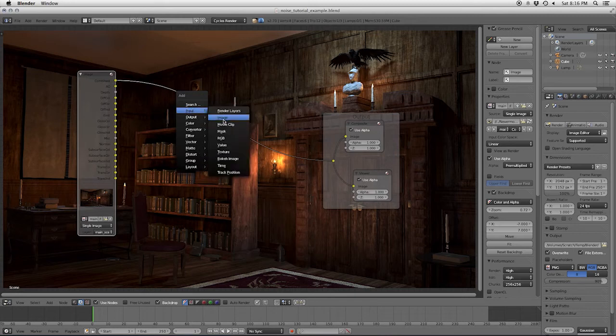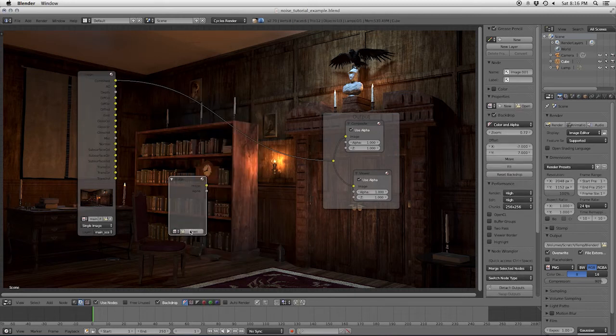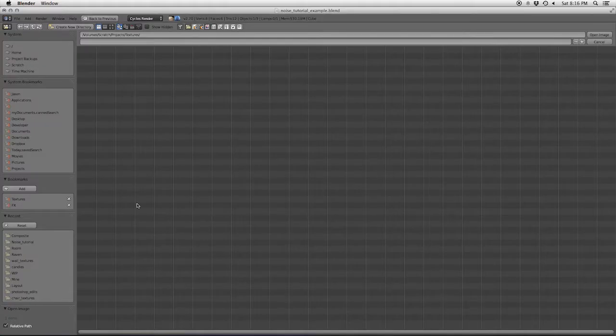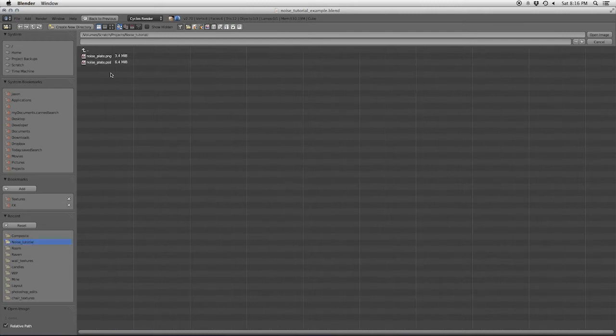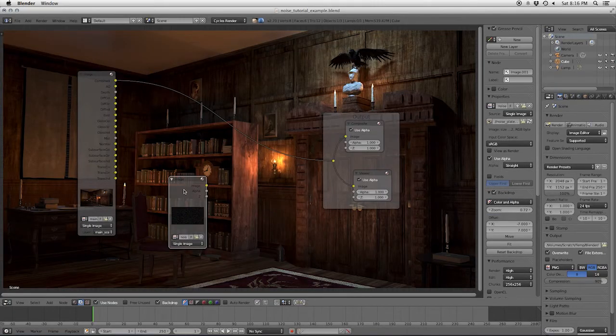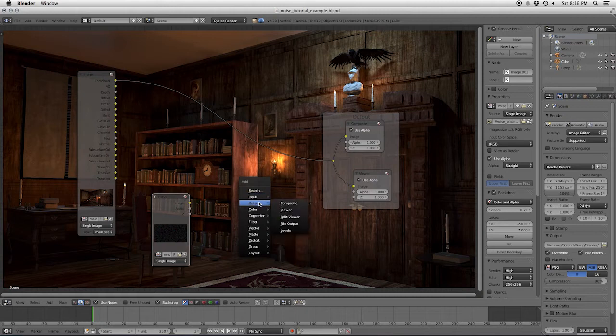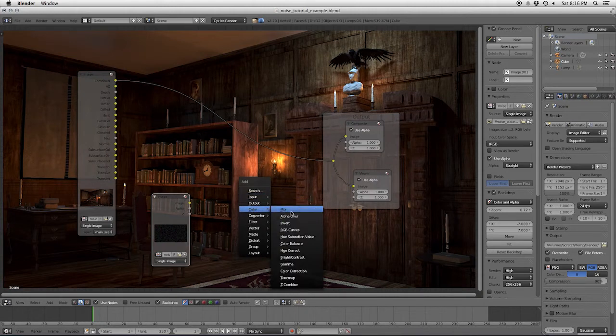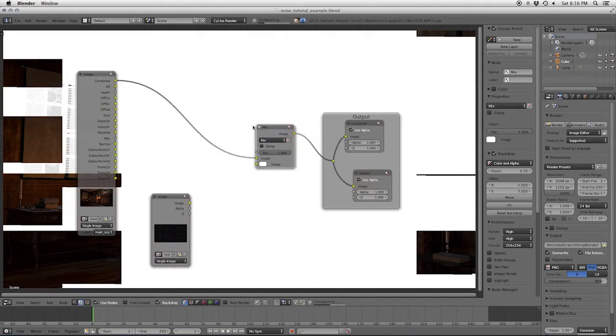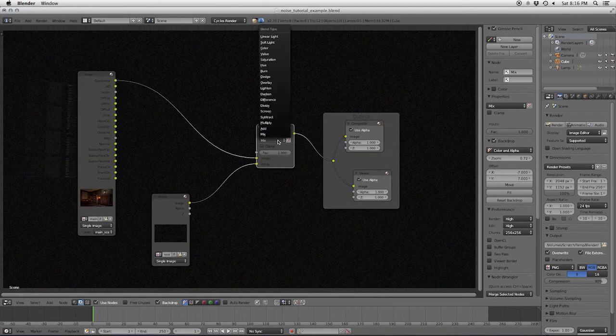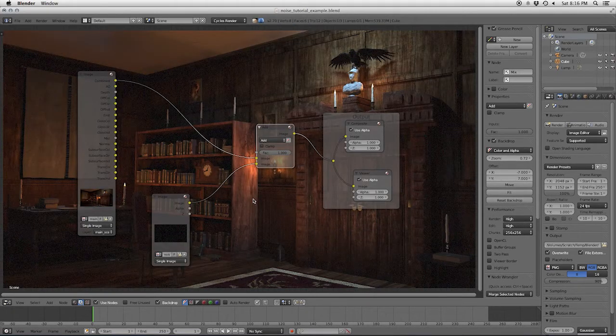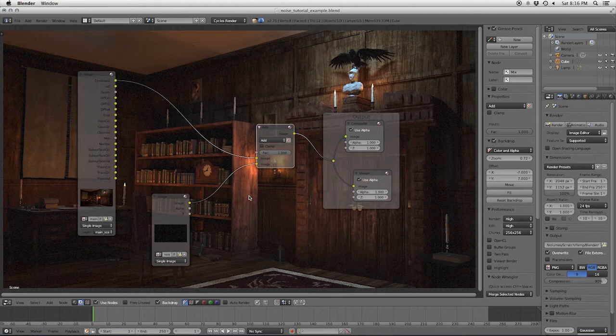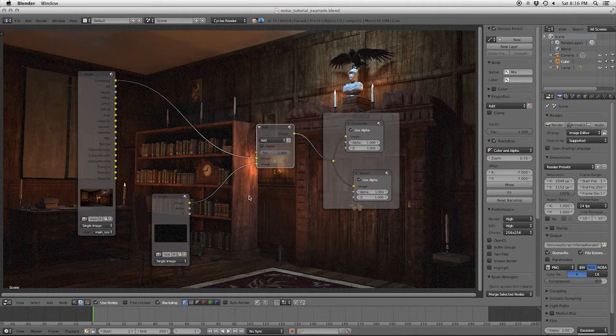So go to input, image, open, navigate to where we save that, click open image. And then we go to our add node list, choose color, mix, drop that onto our main wire, plug it on here, and we're going to change the mix mode over to add. So what that did, very simply, is just take the noise and add it onto our existing image. Now this looks okay. It looks like it has camera noise on it.